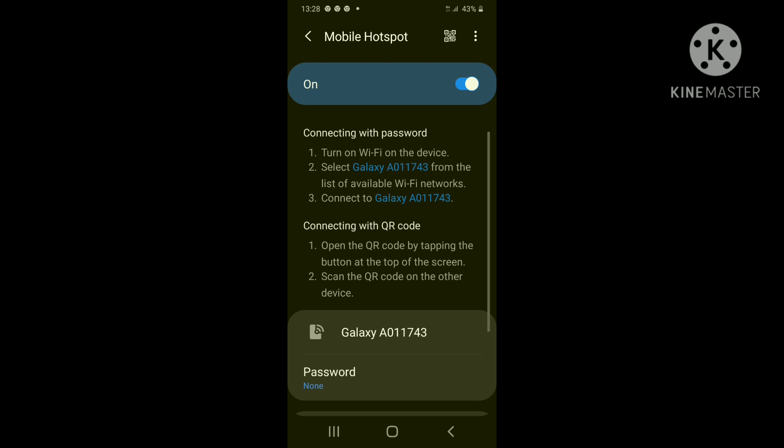Now your mobile hotspot is on and that means other devices can use your phone as a mobile hotspot. They can use your internet to browse the internet.